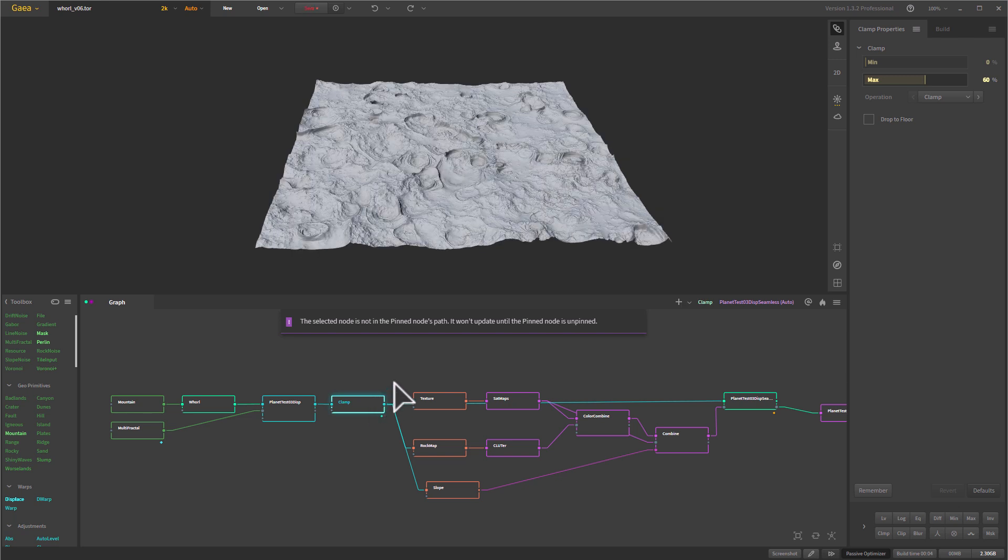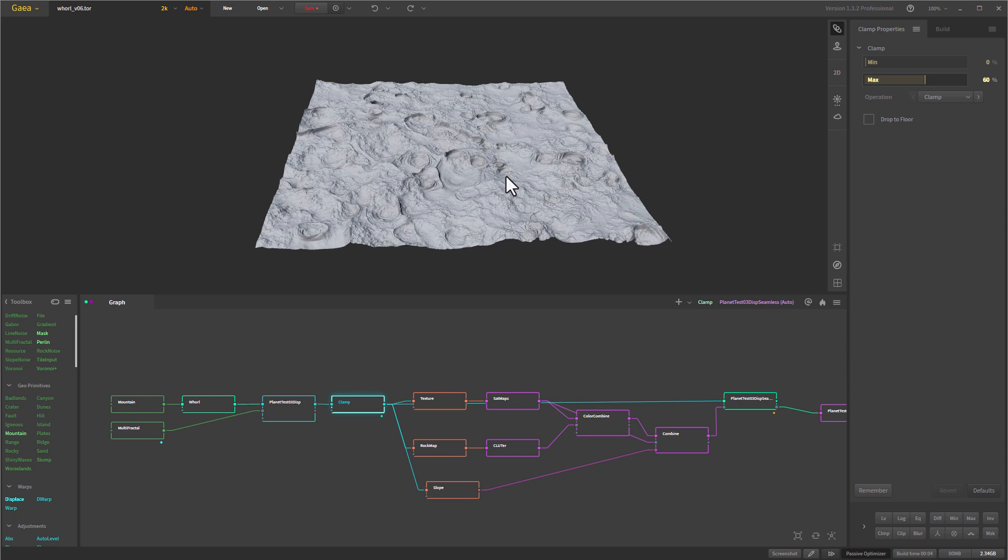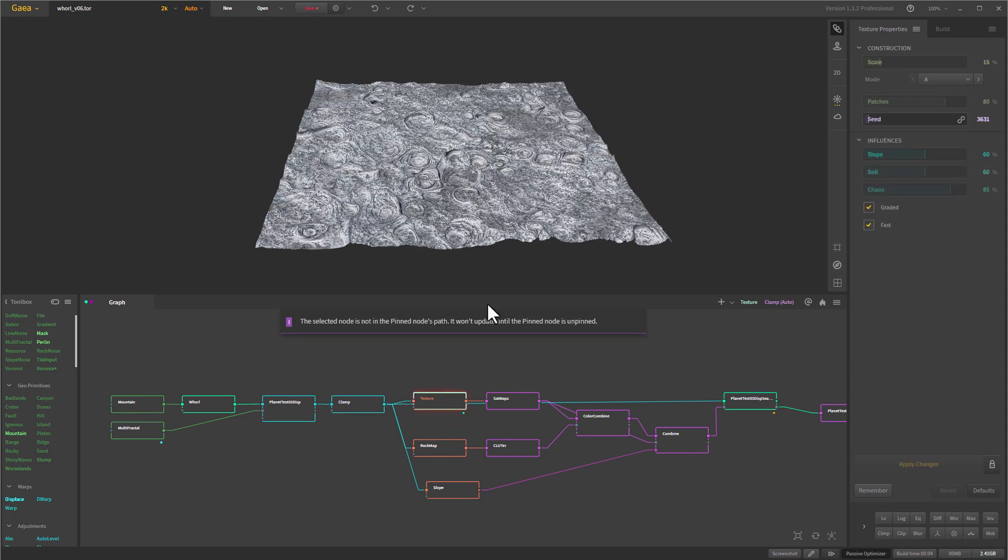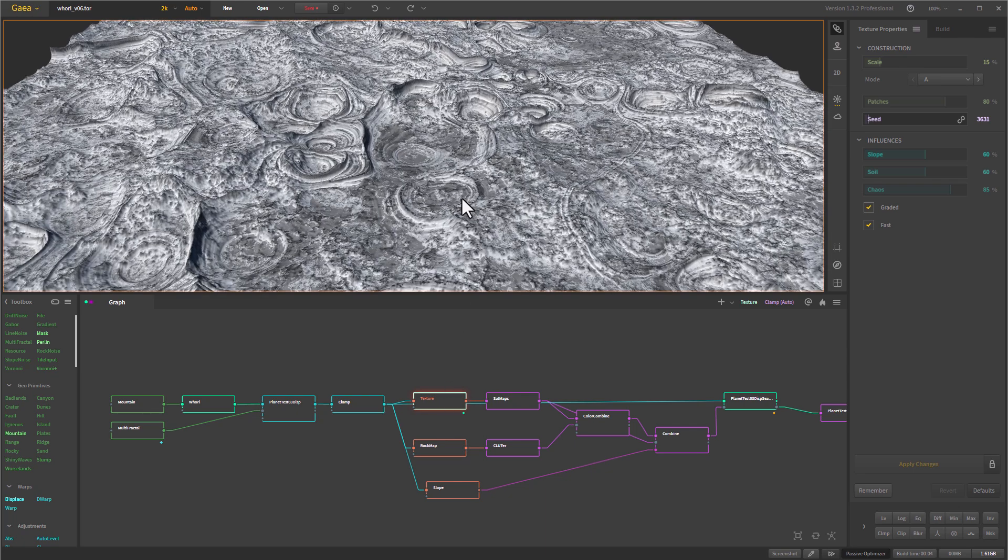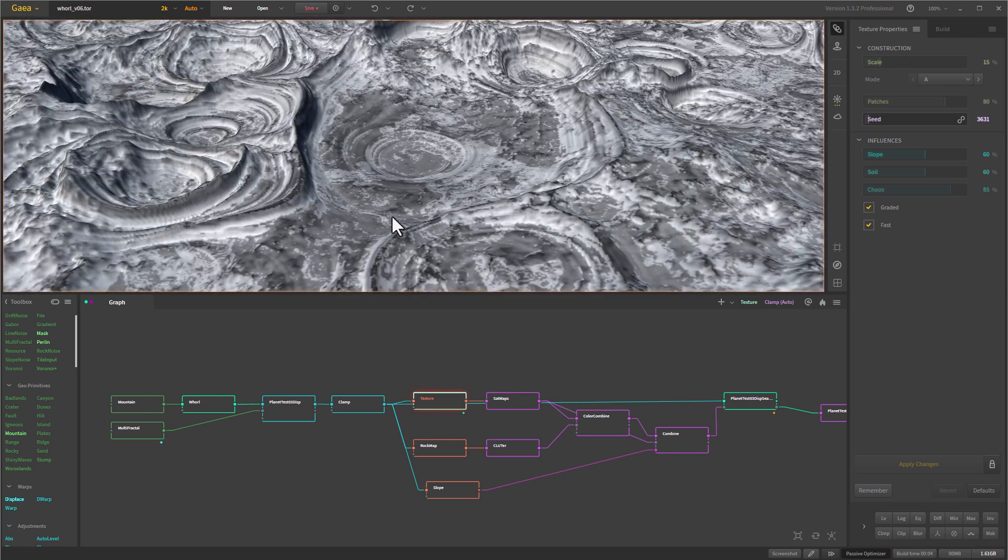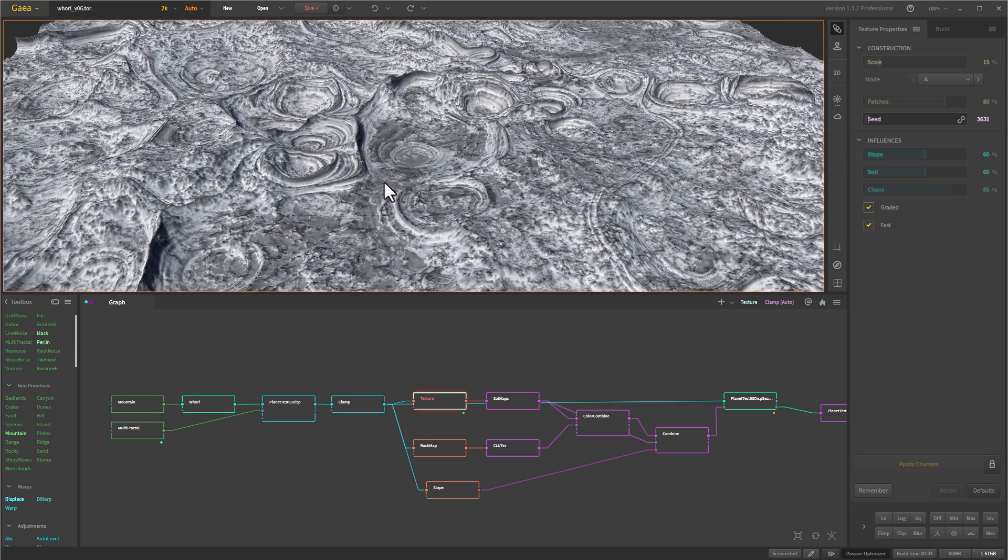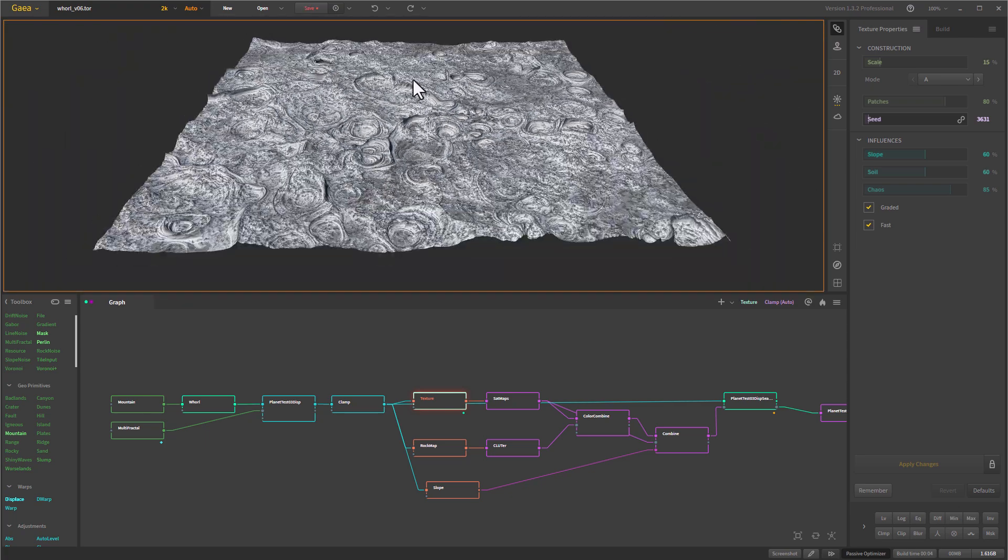So once I have the basic displacement, or more specifically, the geometry I wanted, next came texturing. And so the first step was getting a general texture here, you can see as I zoom in, this adds a bunch of little details, and it sort of follows the geometry underneath.